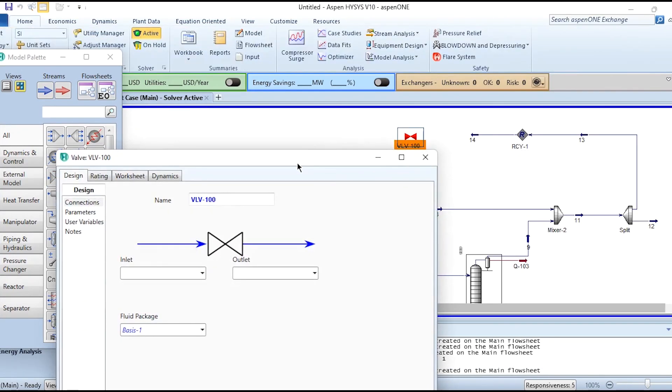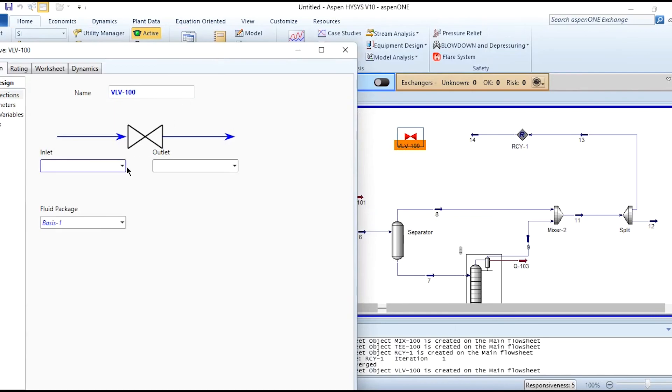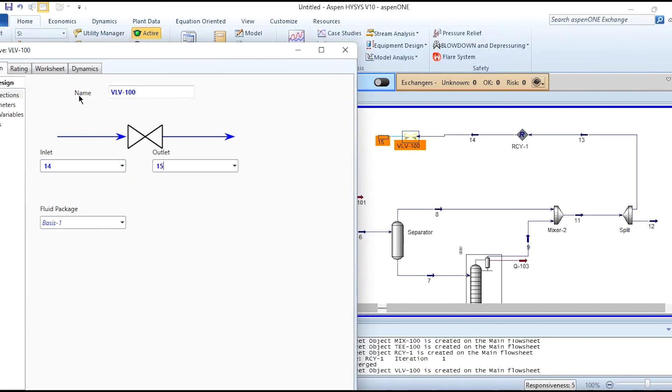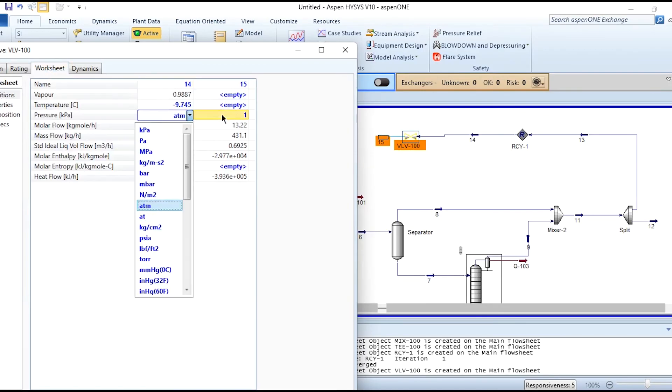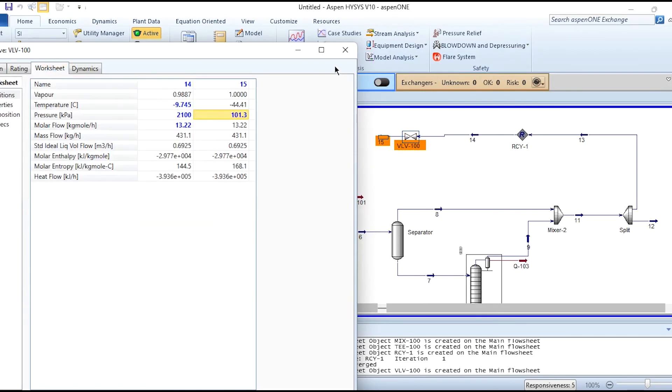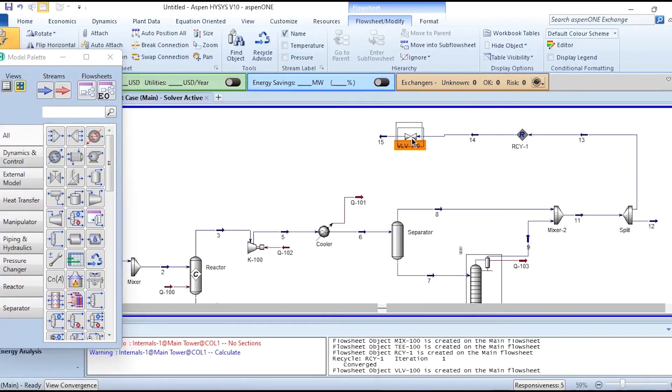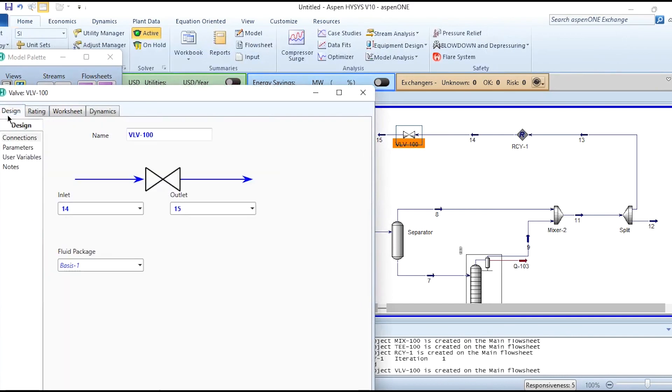Once we have done the connections, stream 14 is connected, the outlet is 15. The pressure drop or outlet pressure is 1 atm as given in the problem. This is modified and we can name it as the valve.